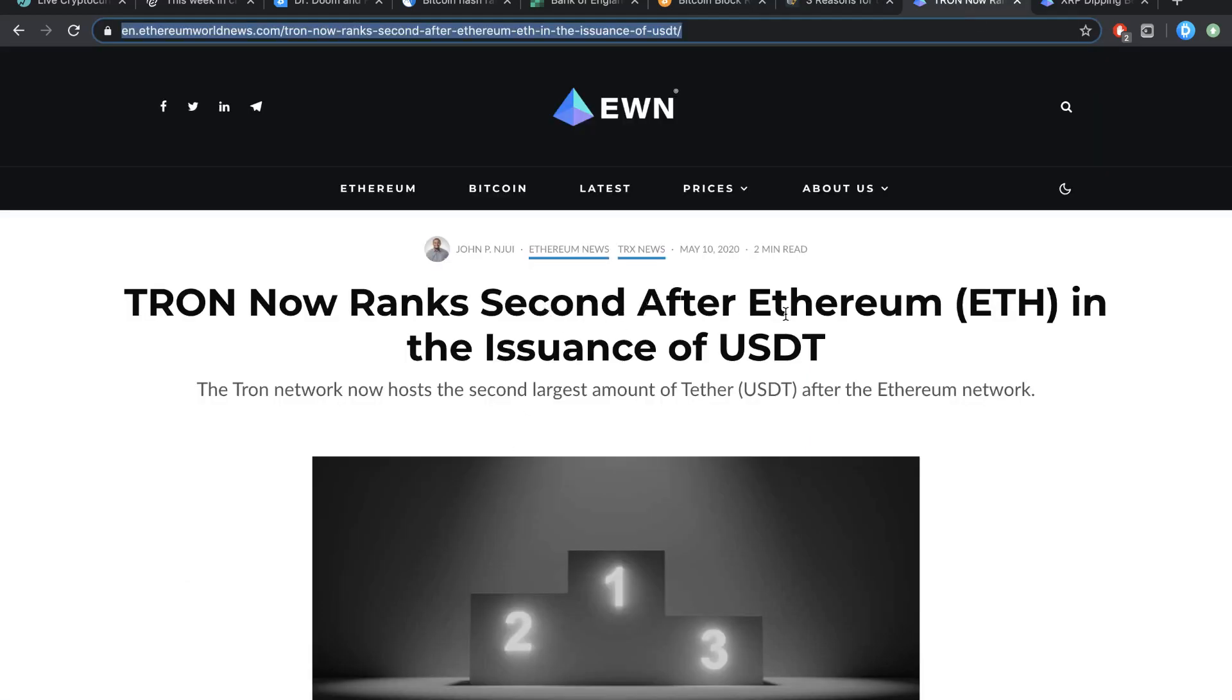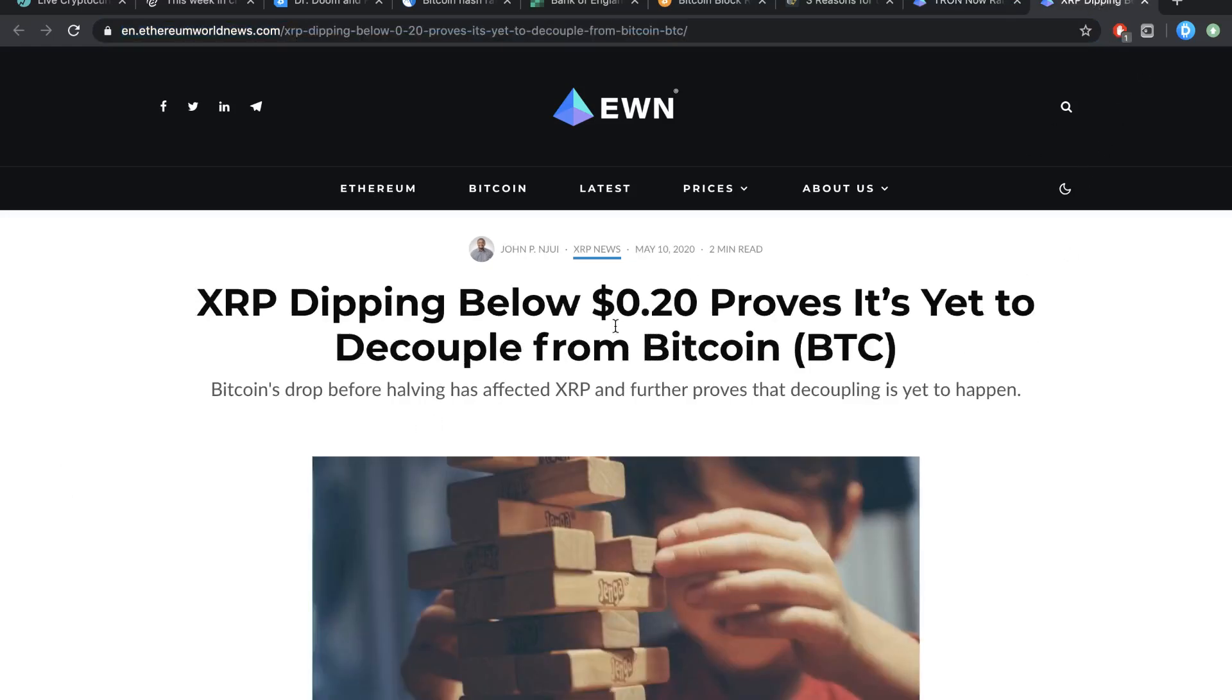Tron now ranks second after Ethereum in the issuance of Tether. The Tron network now hosts the second largest amount of Tether after the Ethereum network. Not significant, not important, but cool to know.